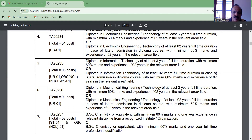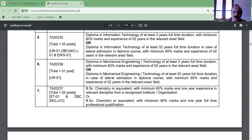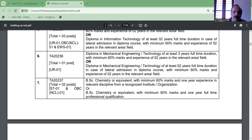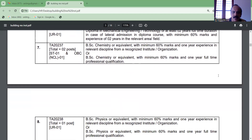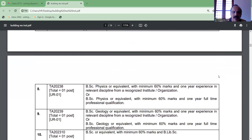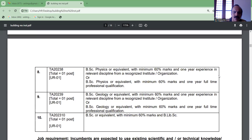And a B.Sc. Chemistry in 3 years. Two courses in the first class, and an experience of B.Sc. Physics in the first class. The only courses in the first class also include B.Sc.